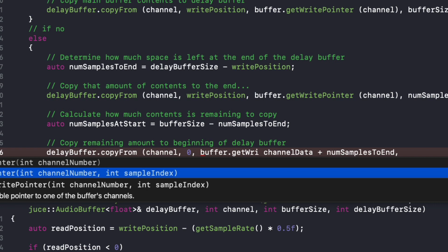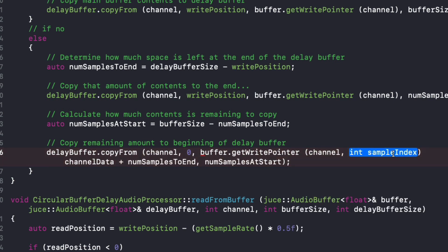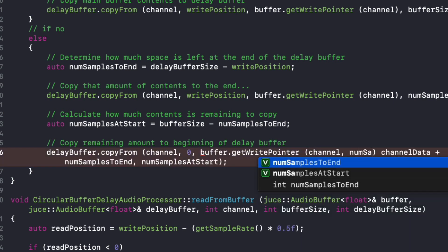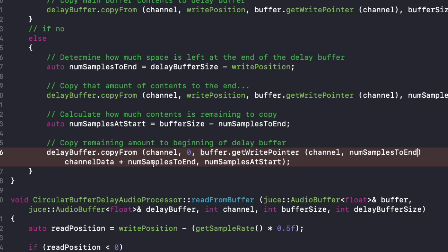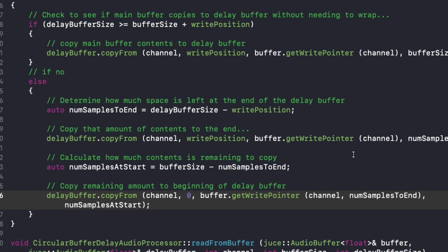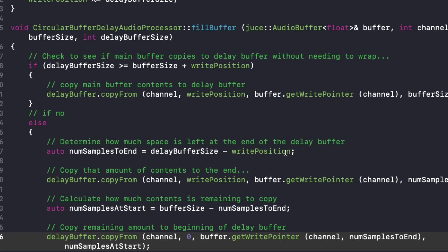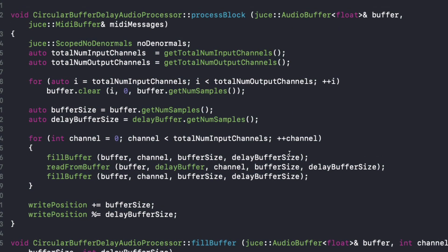So if I do buffer.getWritePointer, there's another way to use this function where we can specify the sample index we want to start with, and that's what I'm going to do here. So now this is more consistent — it's not calling in all different types of ways.